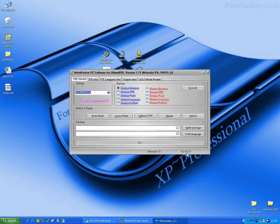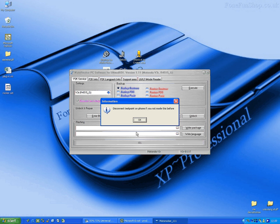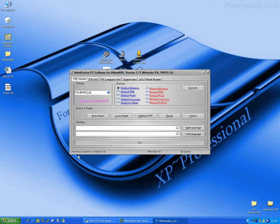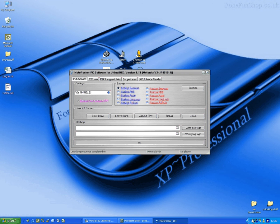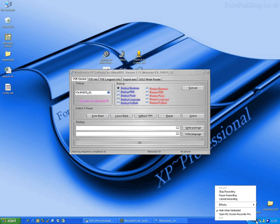I press unlock, it disconnects the test point, press OK. There we go, unlock sequence completed. That's how you unlock a V3R using Ultima Box Light with test points.